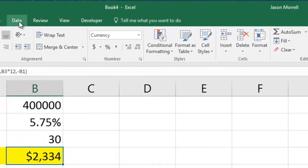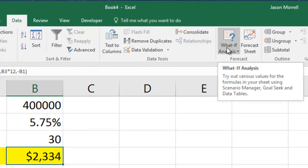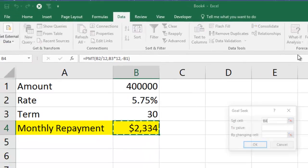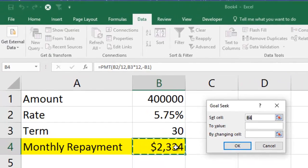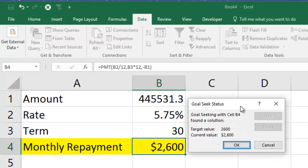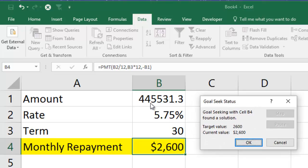First, we're going to choose the final cell, go to the Data tab, find the What-If Analysis tool, and in there is Goal Seek. There's not many things to set — you set the final answer to whatever you want it to be and get Excel to work backwards, removing all the trial and error. We set this value to $2,600, and by changing the amount, click OK. It works it out and tells you that you can now afford to borrow $445,000 — so you've got $45,000 extra to play with.